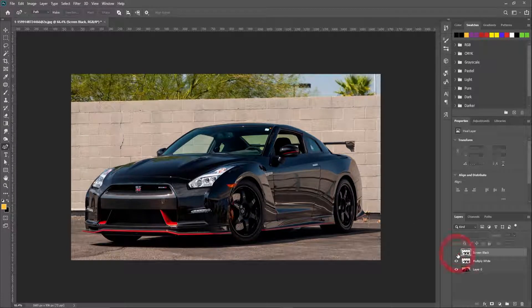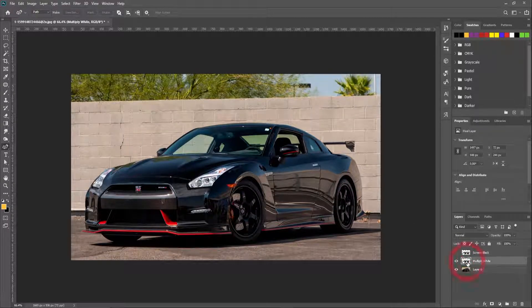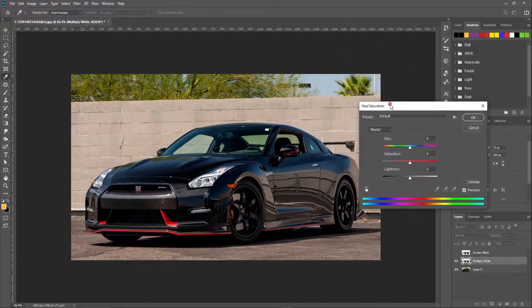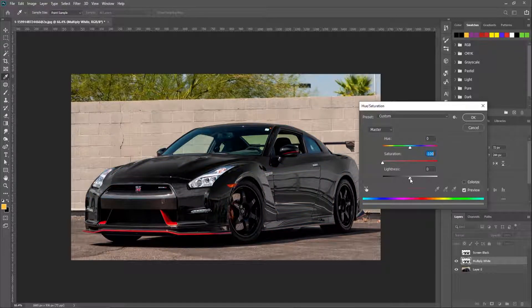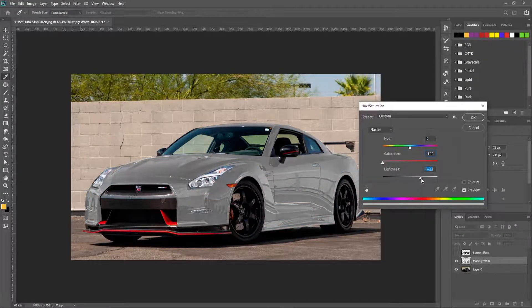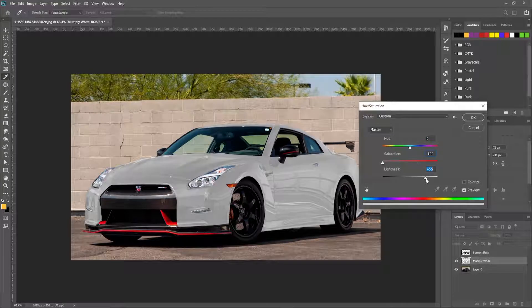Now hide the first layer and select the second one. Using CTRL or CMD plus U, open the hue saturation panel and change saturation to zero. Now adjust the lightness to make the car body white, but don't change it too much — keep the details visible.